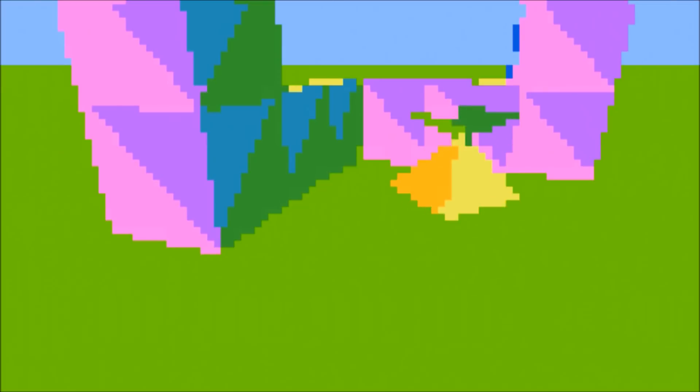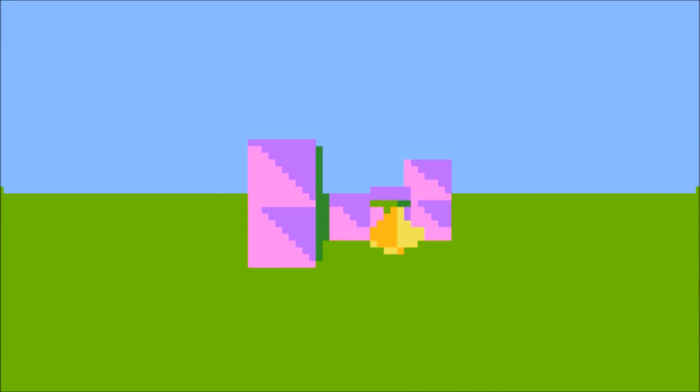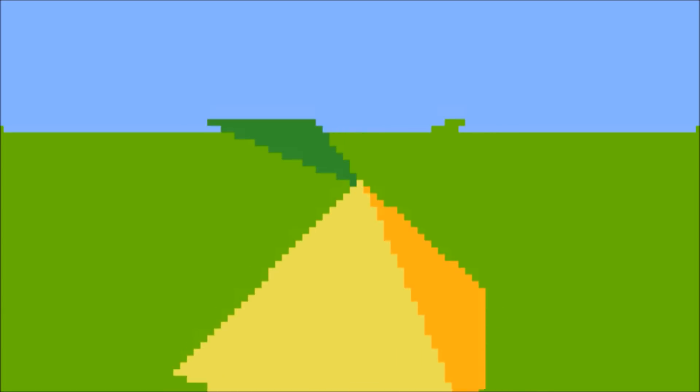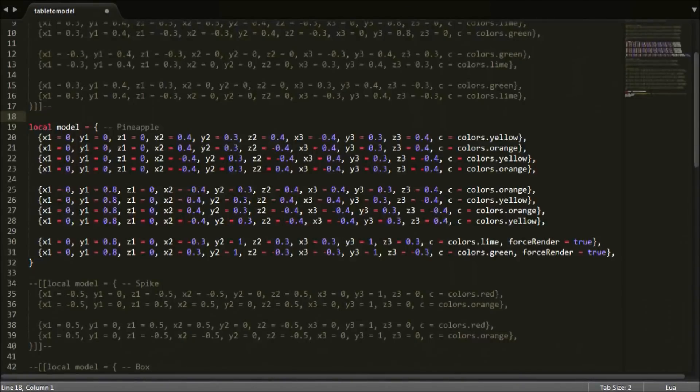All faces of the models are now only rendered if they are facing the camera to reduce a lot of lag. The cube model for example only loads three sides at a maximum instead of the six it used to be.